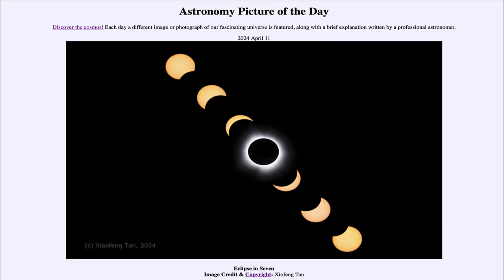So that was our picture of the day for April 11th of 2024, titled Eclipse in Seven. We'll be back again tomorrow for the next picture. So until then, have a great day everyone, and I will see you in class.